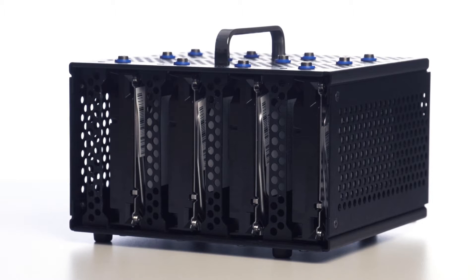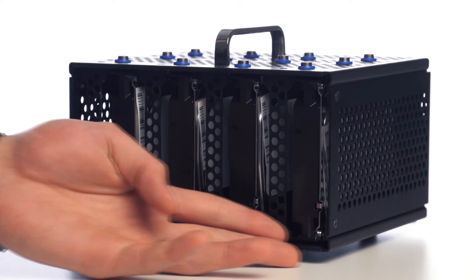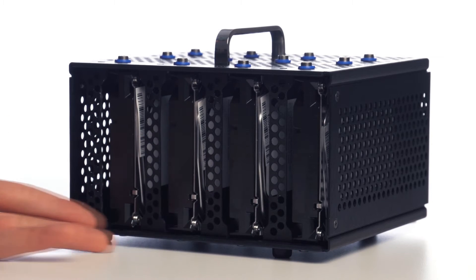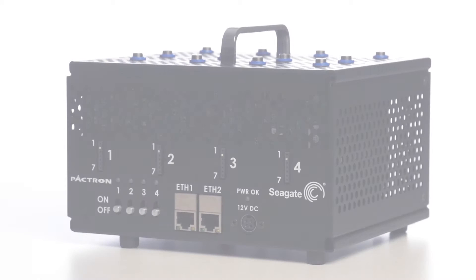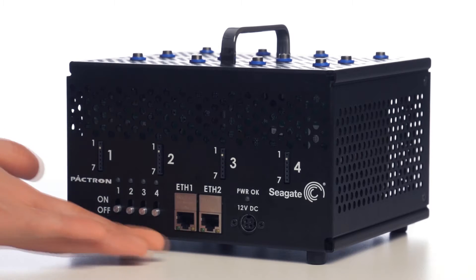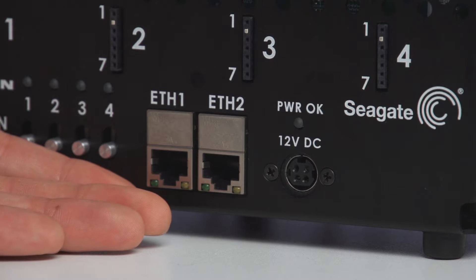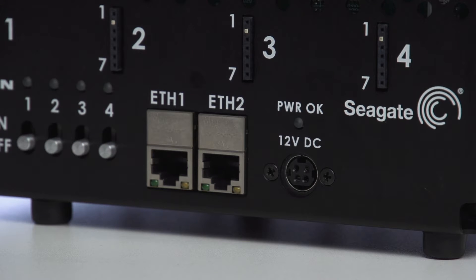Let's first review the architecture of the development kit. Enclosed in the chassis are four kinetic drives, each with two Ethernet ports. External of the enclosure exposes two Ethernet ports, which are used to connect the drives to the local area network and a computer.